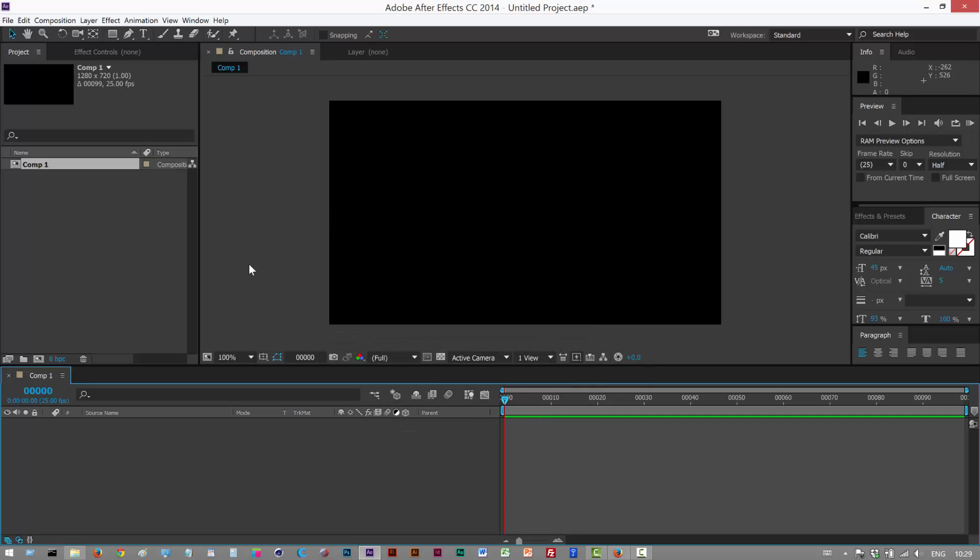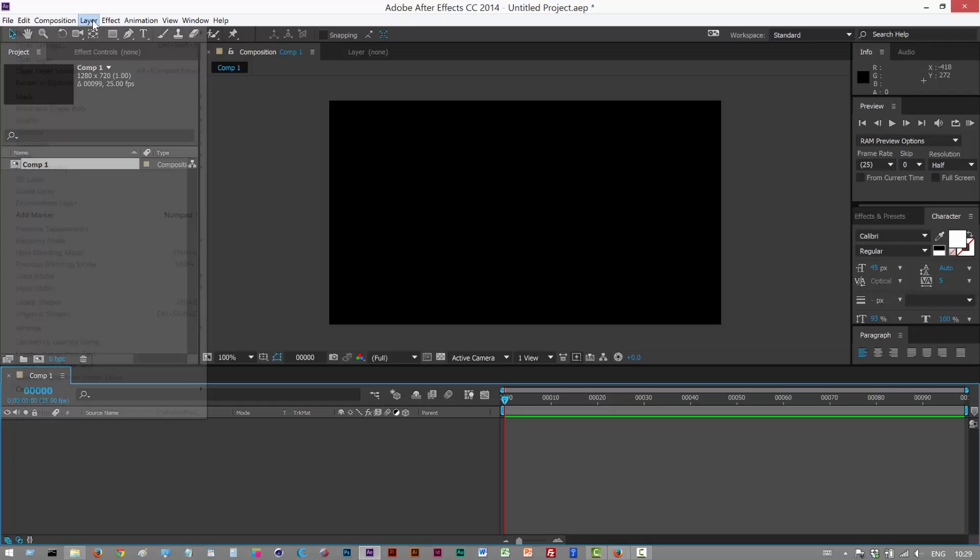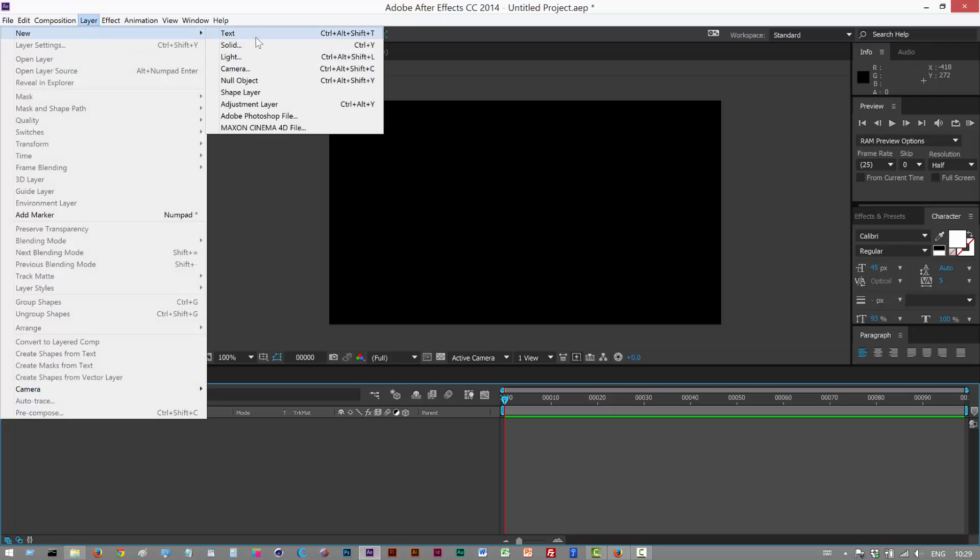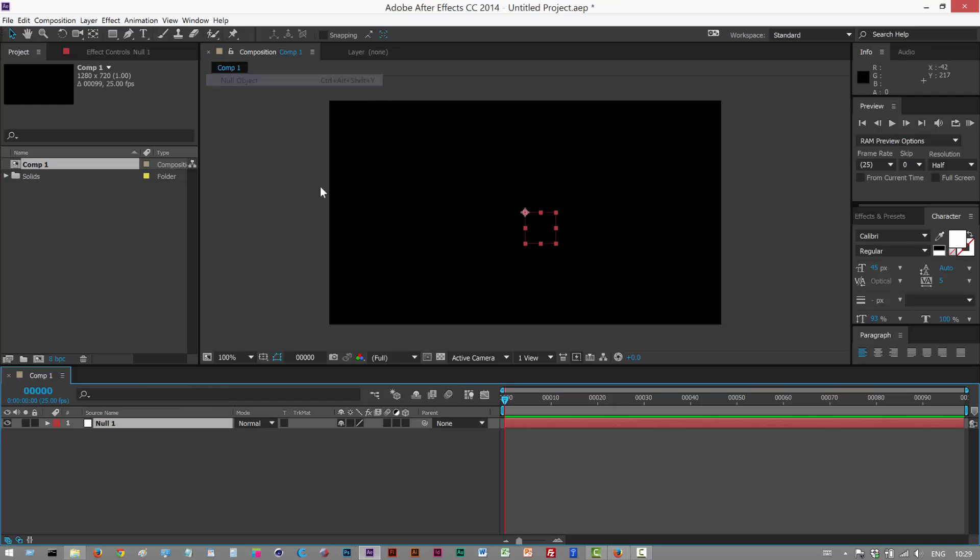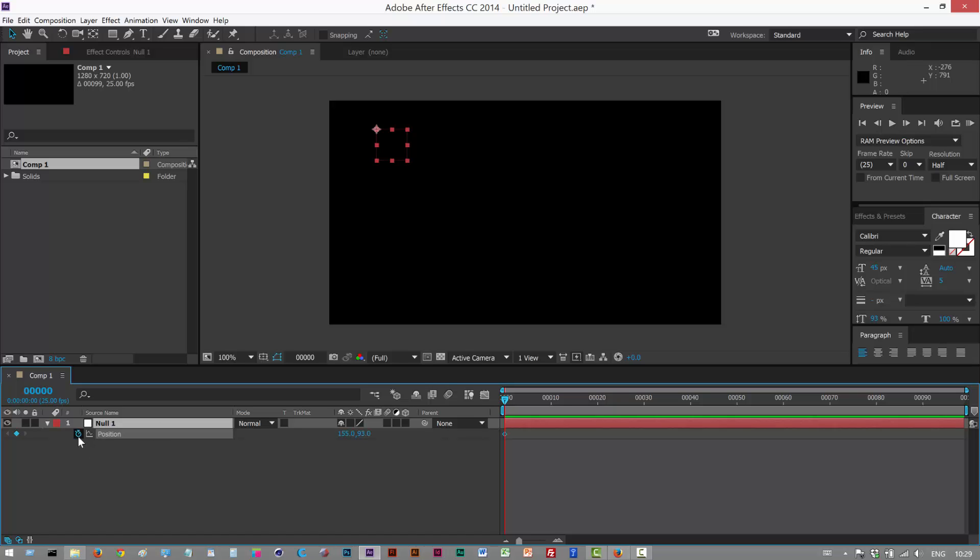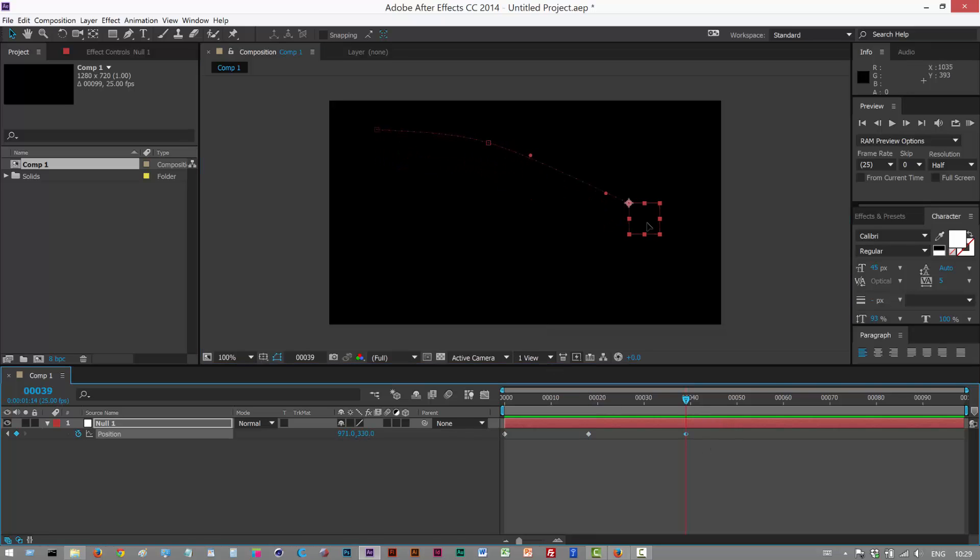Okay so the first step is to create a null. Instead of using a custom path I'm just going to animate directly onto the null. So I'm just going to put it over here. Hit P to open up position and I'm just going to move through my animation over here and I'm just going to move it at different stages of the timeline.